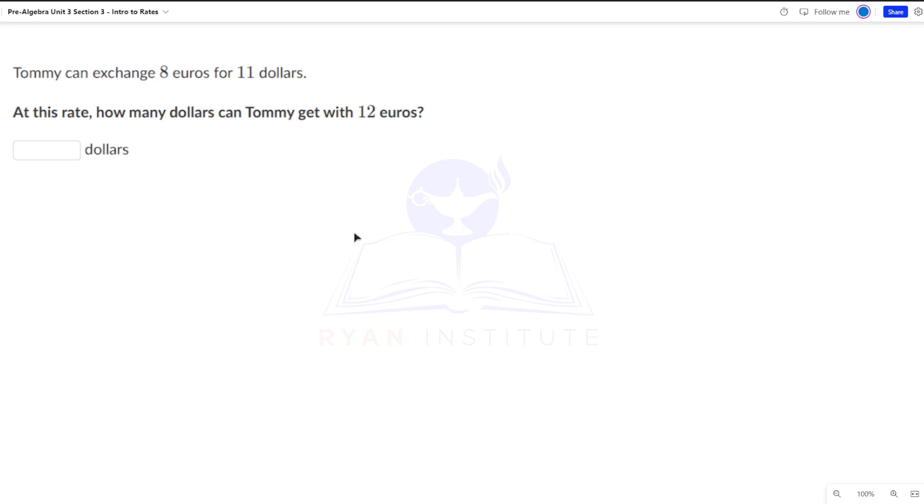Tommy can exchange 8 euros for $11. At this rate, how many dollars can Tommy get with 12 euros? Once again, pause the video and see if you can solve this on your own.